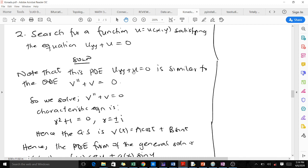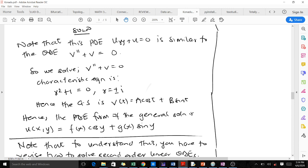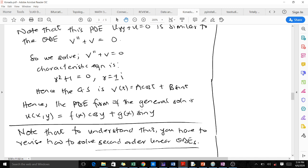This PDE is similar to the ODE y'' + y = 0, a second-order ordinary differential equation. When we solve this, we get a characteristic equation, which yields complex roots. Complex roots mean we get cosine and sine terms, so the general solution of the ODE is: y = A·cos(t) + B·sin(t).